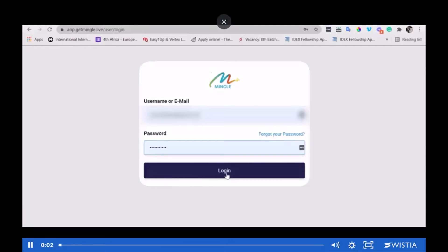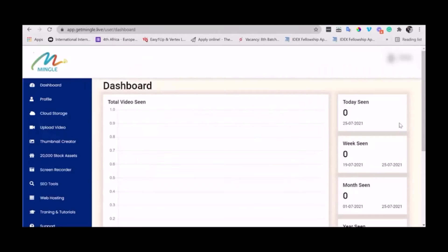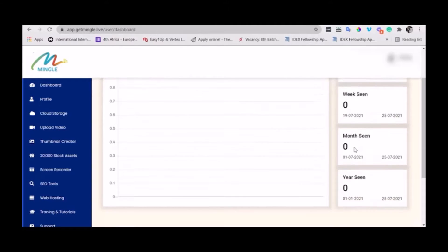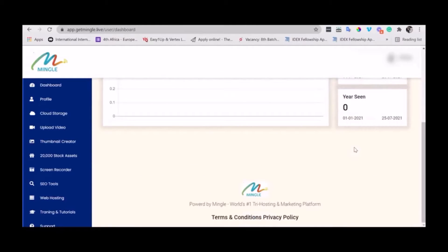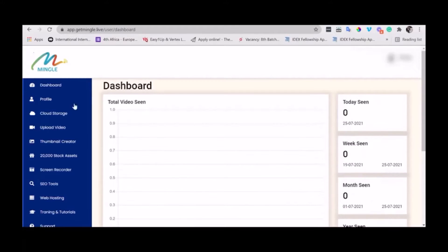Hey guys, in this video I'm going to show you how the Mingle app works. So first of all, this is the dashboard, and right now I'm in my account.